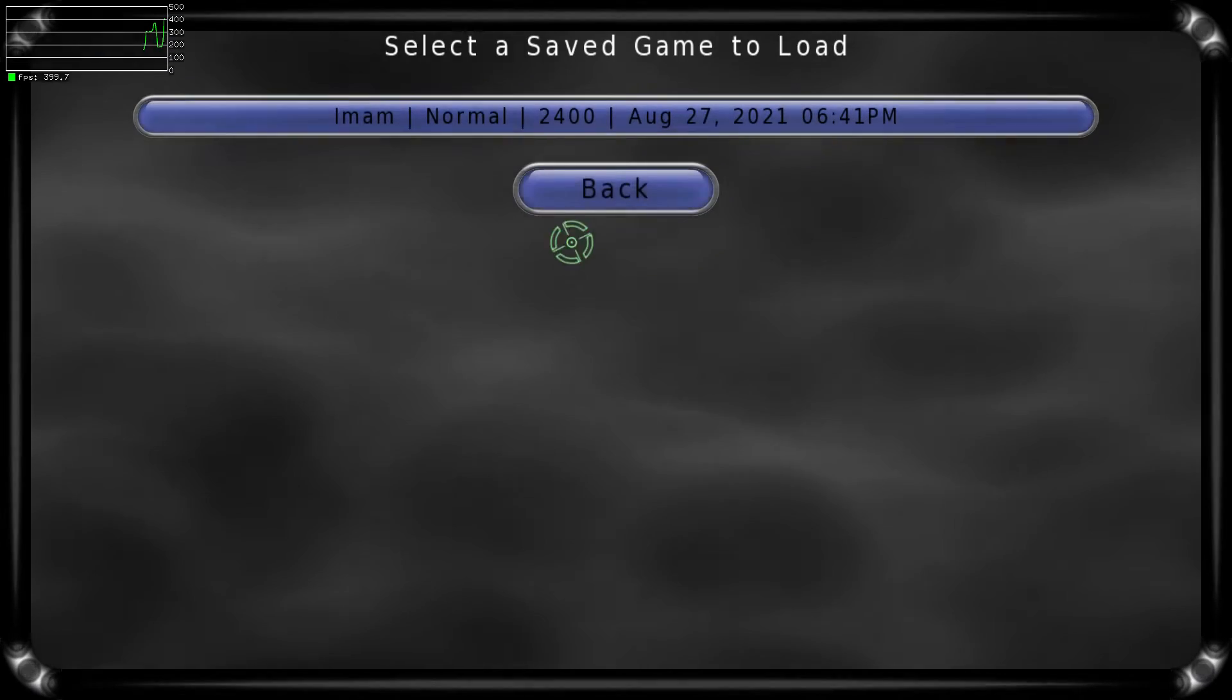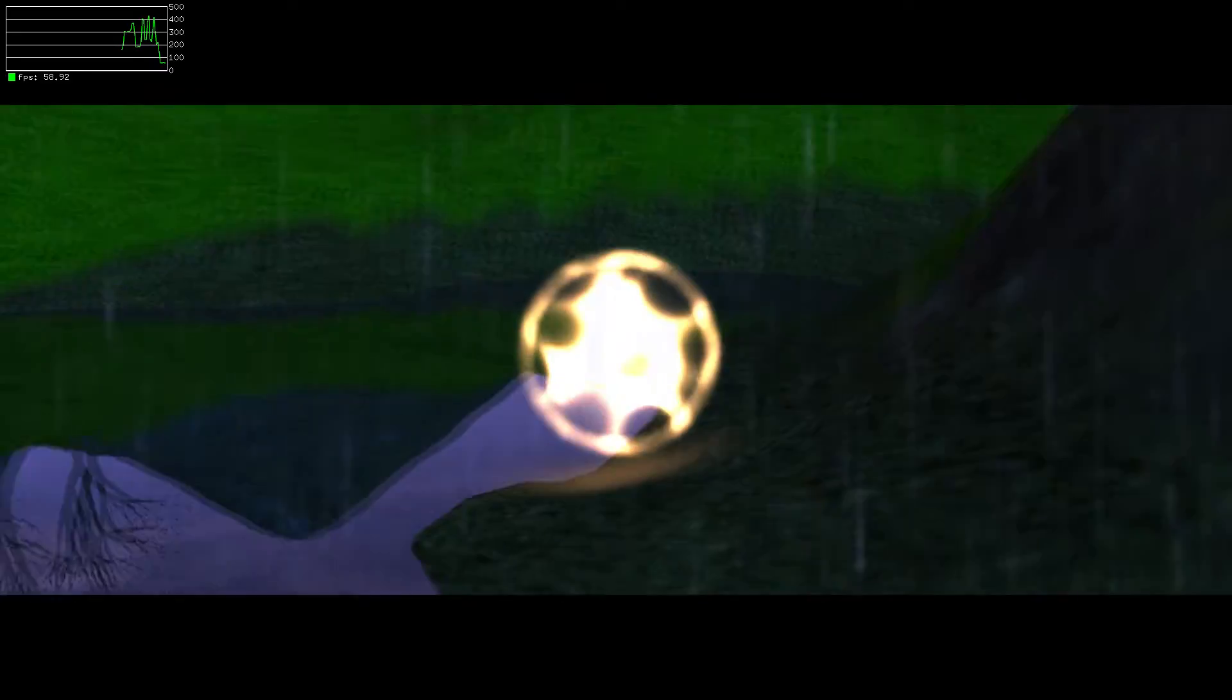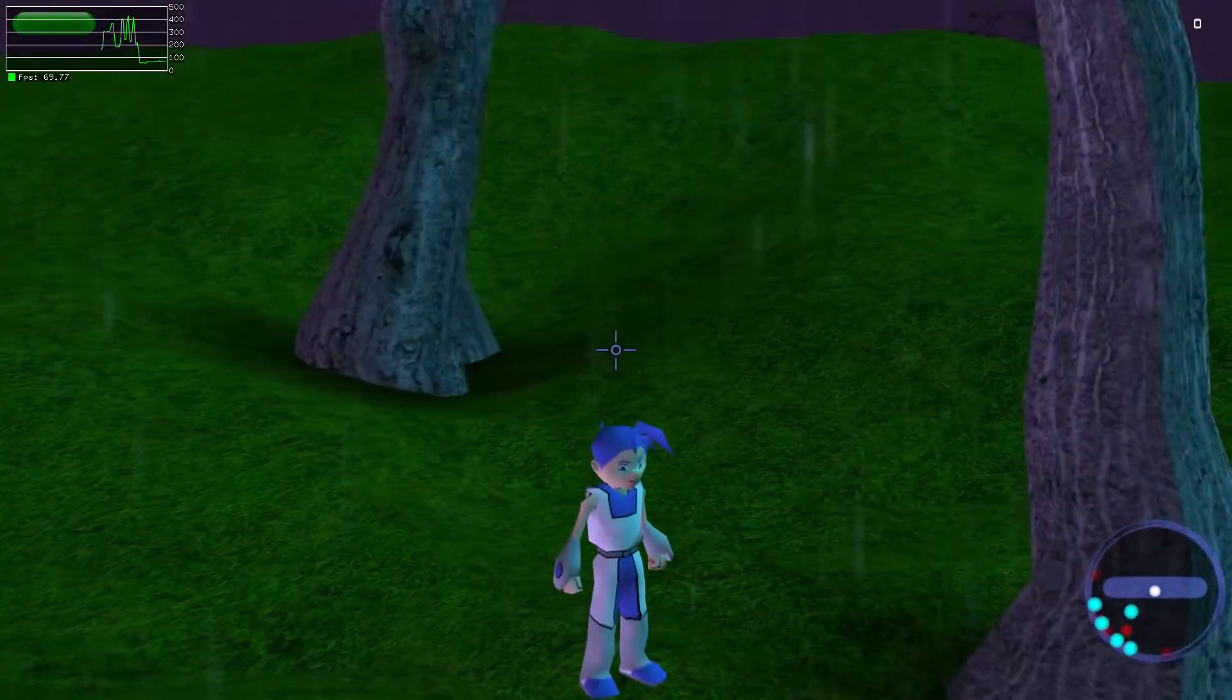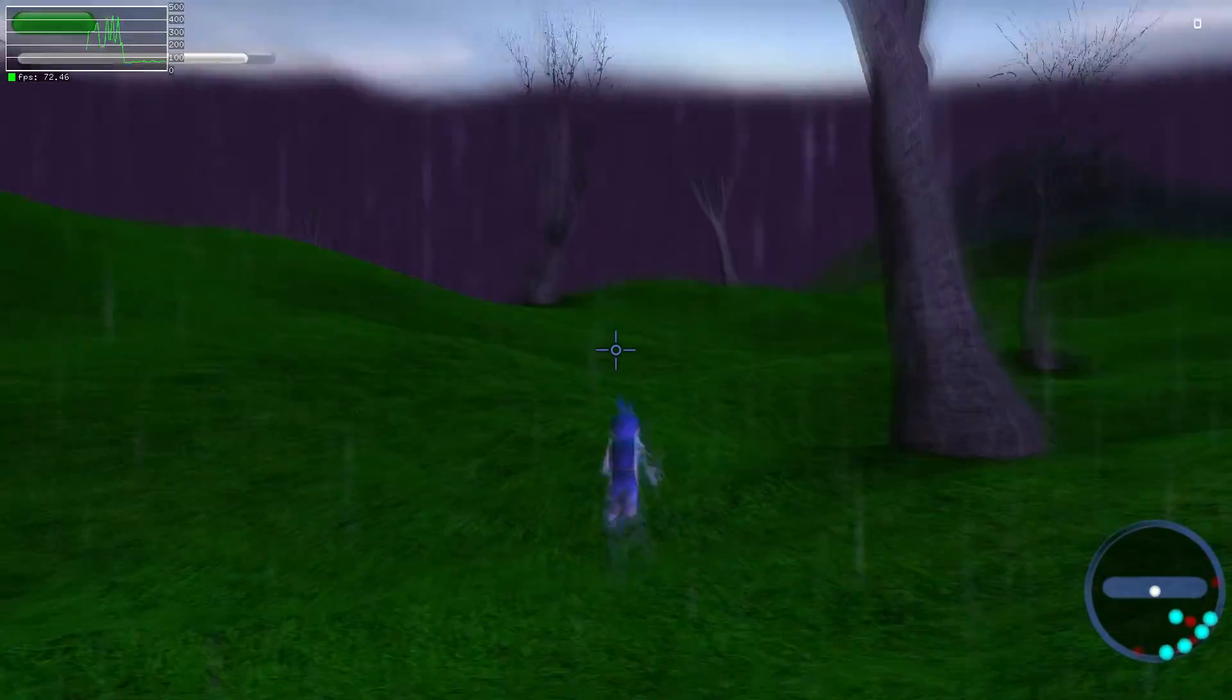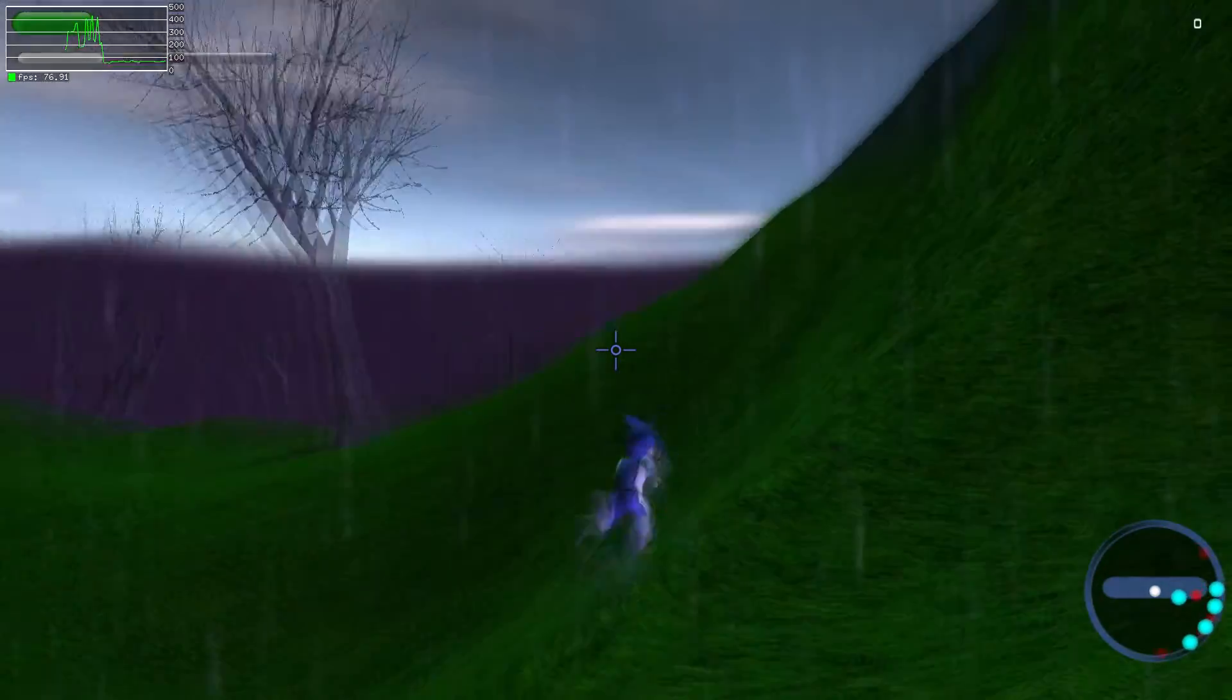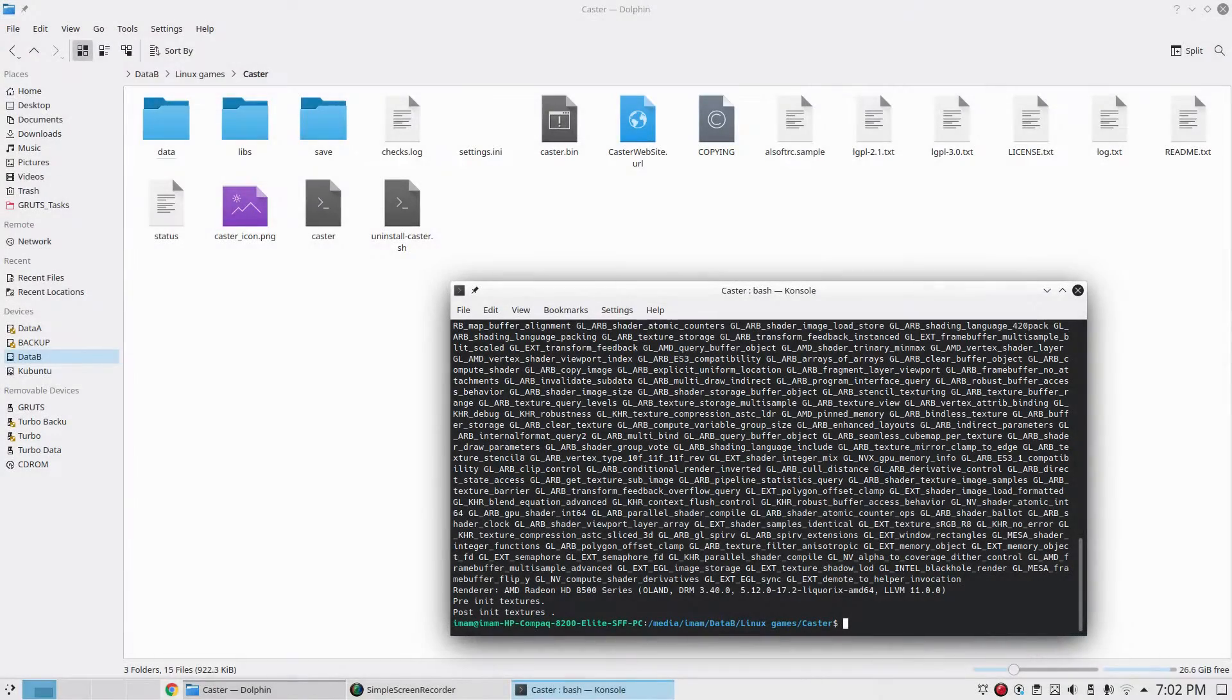We're getting about 70 FPS with the standard OpenGL driver. About 70 FPS for this particular game.